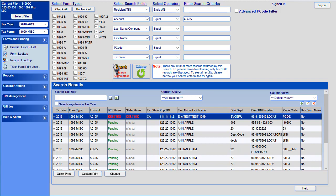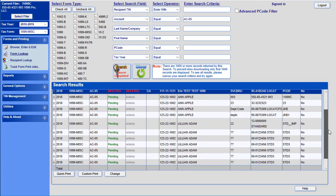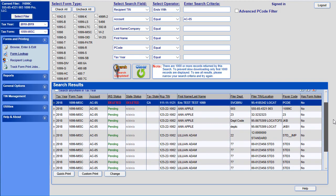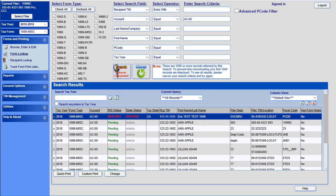The software will now display all available tax forms across all form types and tax years which match the search criteria of having an account number of AC-05. Sometimes, there may be too many results for you to work with. If that is the case, you are able to refine your search further by adding additional search criteria and searching again.